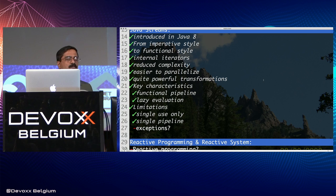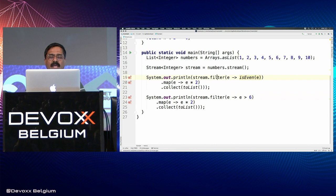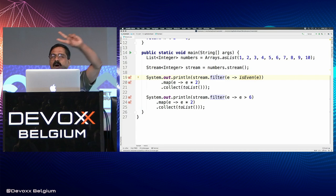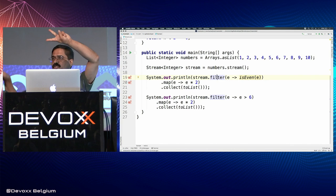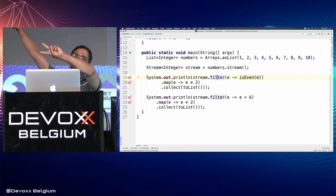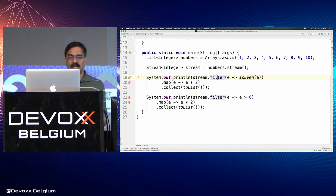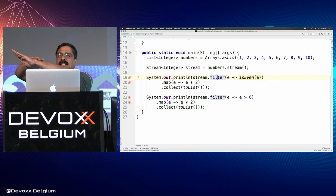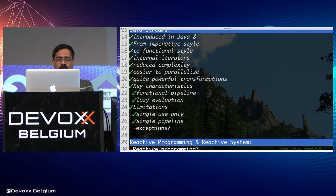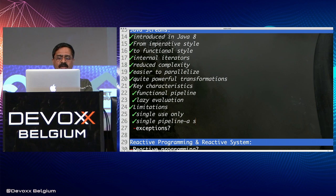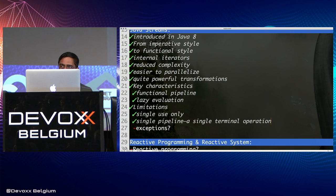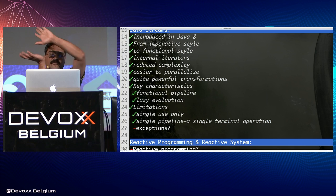The next limitation is that a stream is a single pipeline — you cannot fork it in the middle. If you want to take a pipeline and send data in two different directions with different series of filter and map operations, you can't do it. In other words, you can have only a single terminal operation and a single flow through the pipeline. You cannot fork it in the middle.